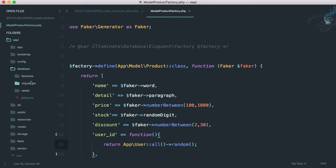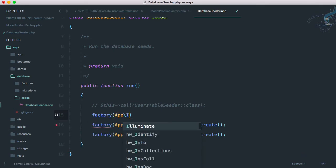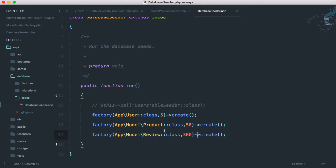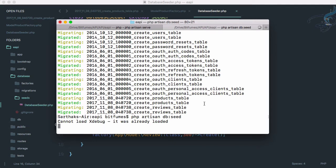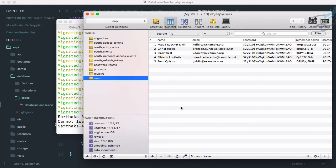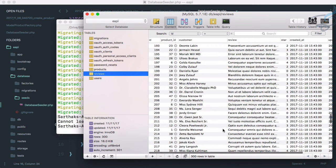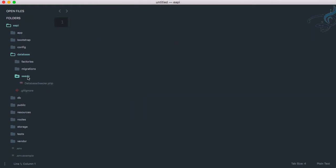In the seeds folder in DatabaseSeeder, I'll add factory(App\User::class) and create five users first, then create products, then create reviews. This sequence is very important because reviews need products and products need users. Let's run PHP artisan db:seed and hit enter. After refreshing we get 5 users, 50 products, and about 300 reviews — everything is working absolutely fine.